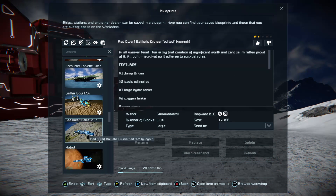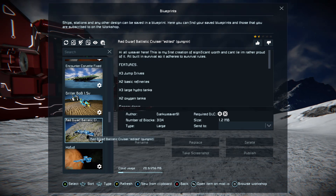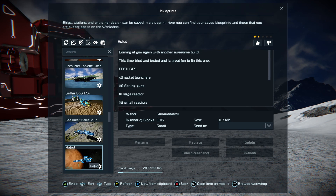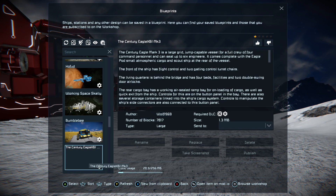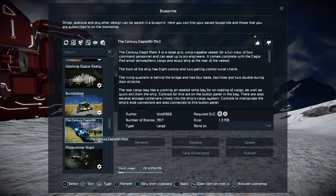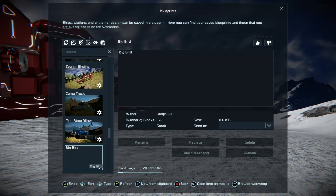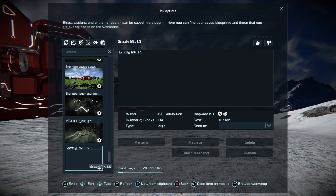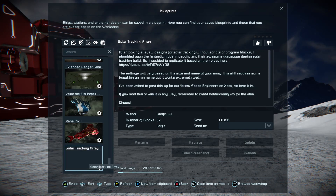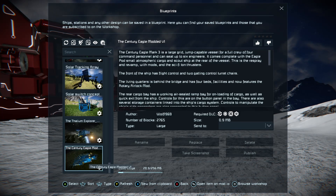As you scroll down you'll see the Chomper Mars Rover has a cog icon — that means it's a mod.io blueprint. Some of mine are on there, and a friend of mine's ship is there too. There's my Century Eagle on mod.io, and the modded V1 Century Eagle on mod.io as well.